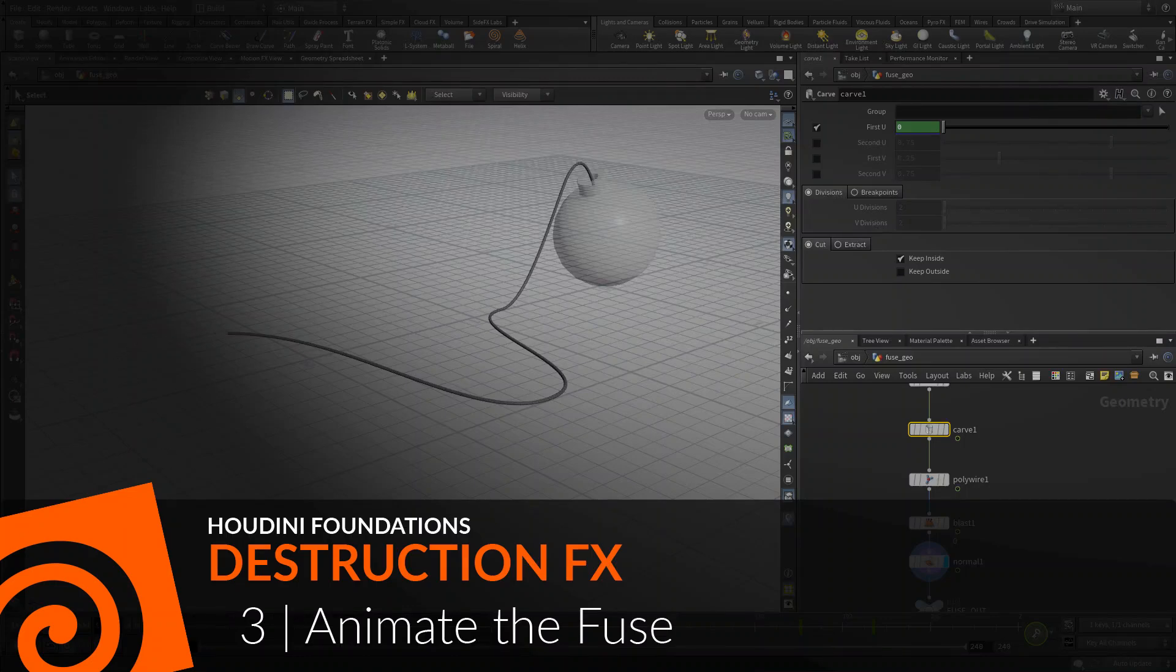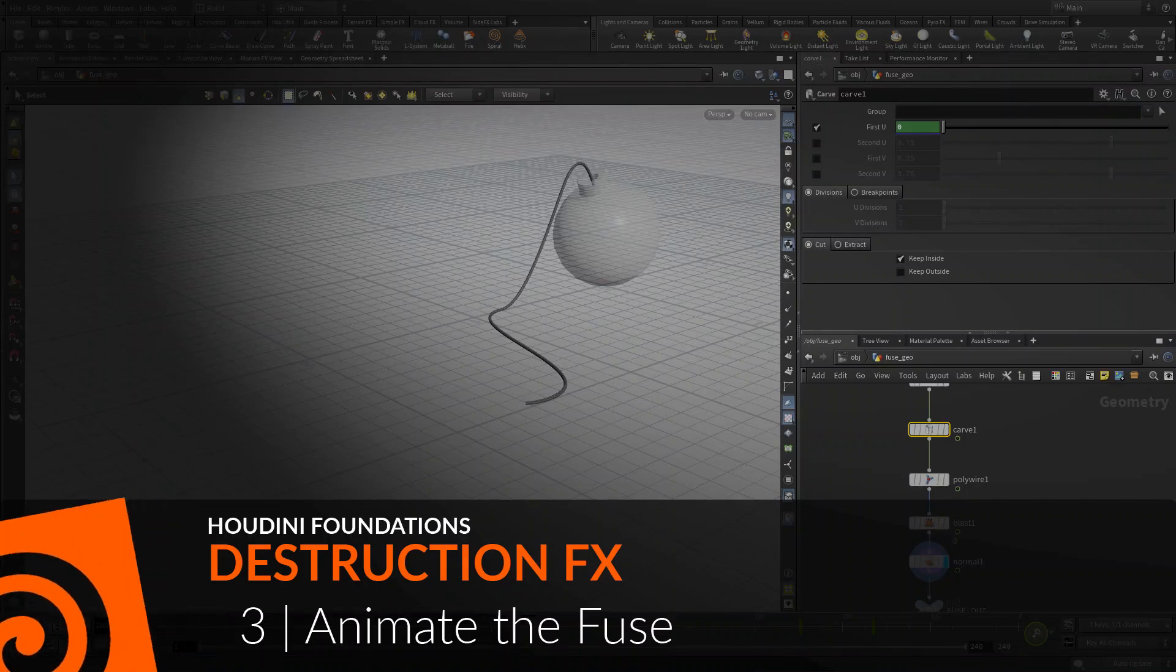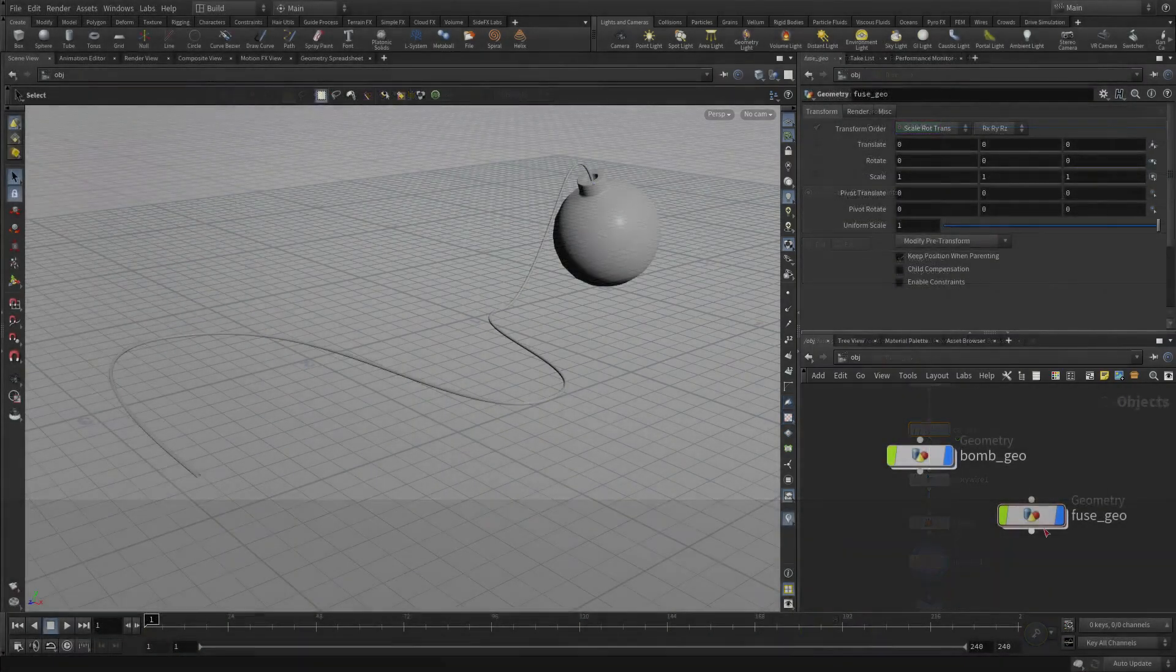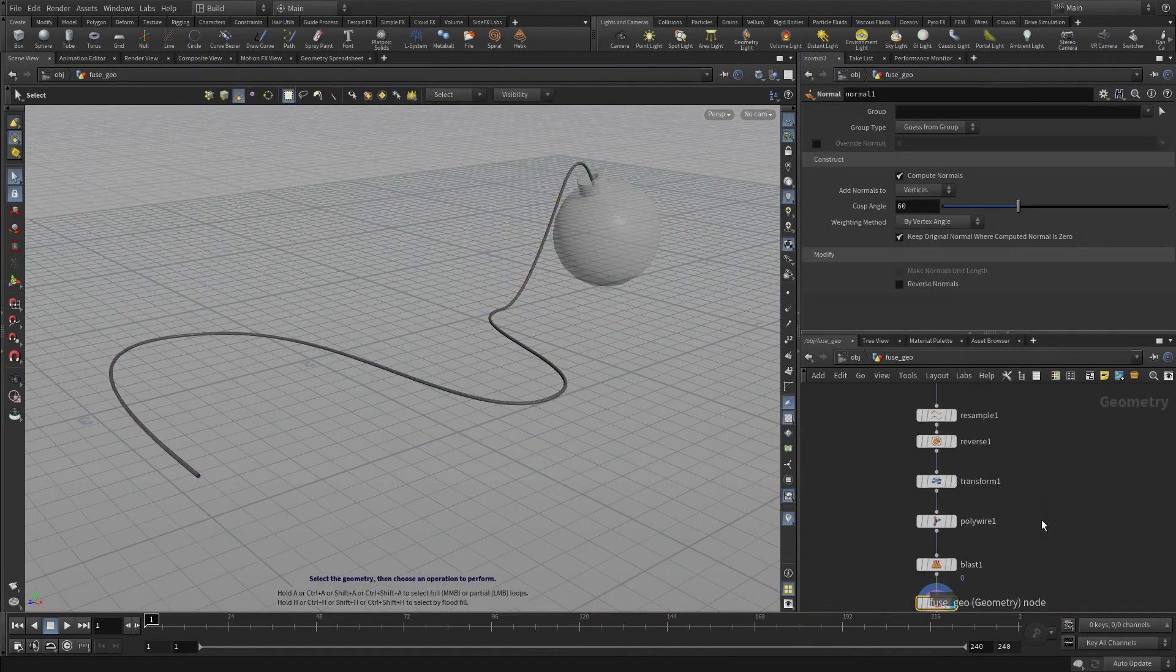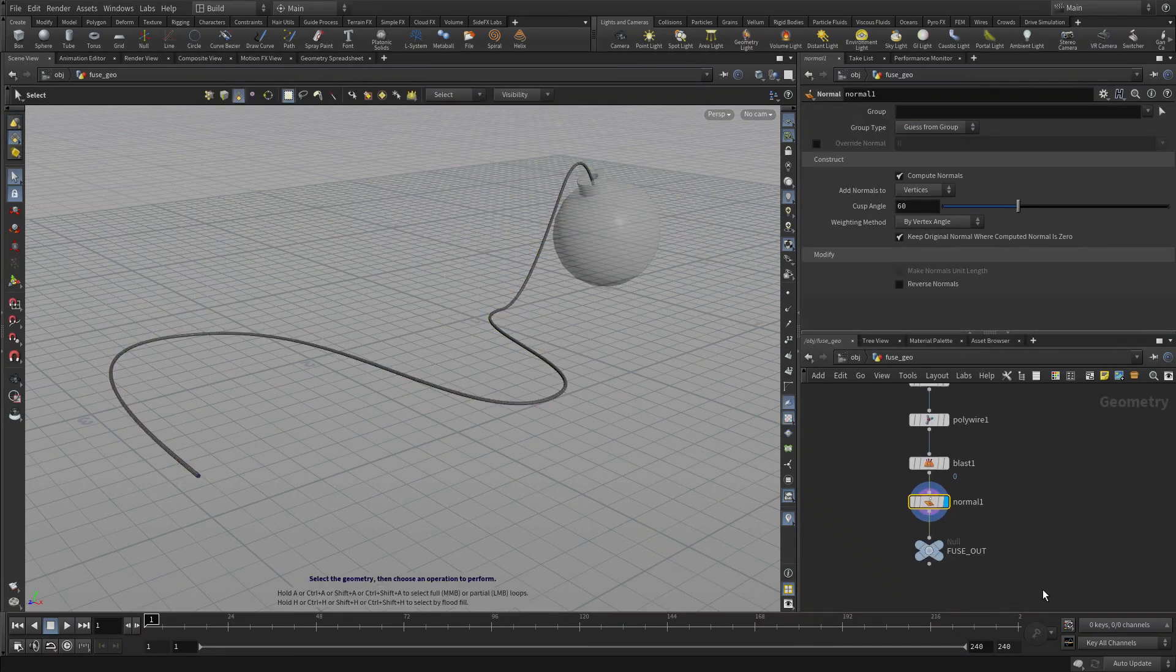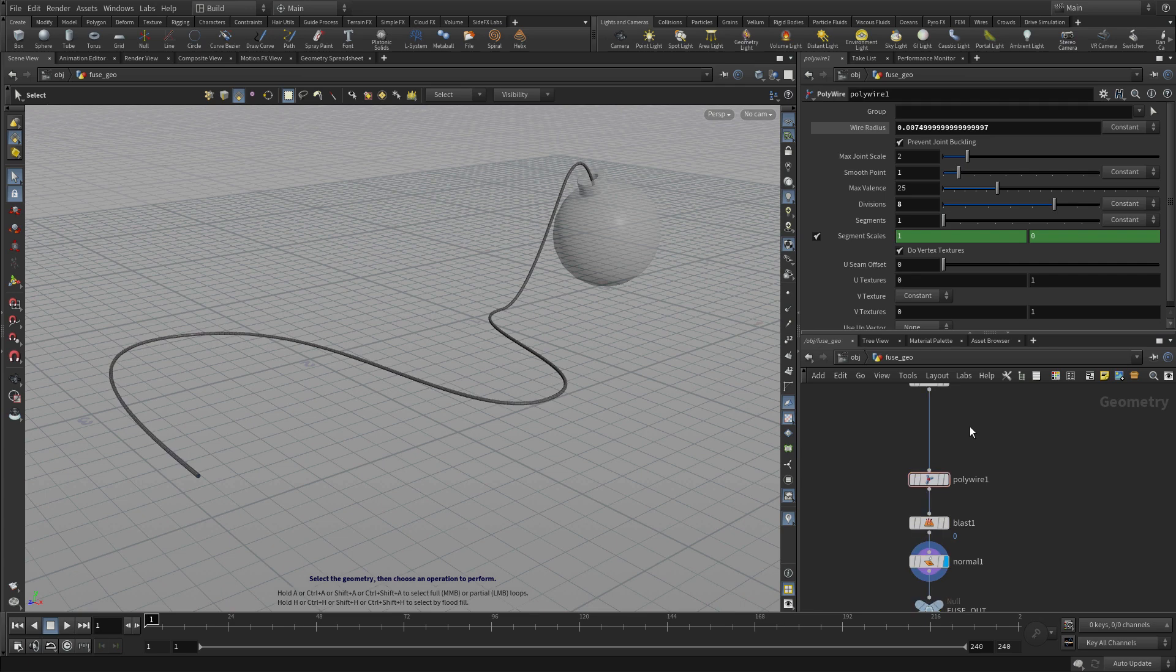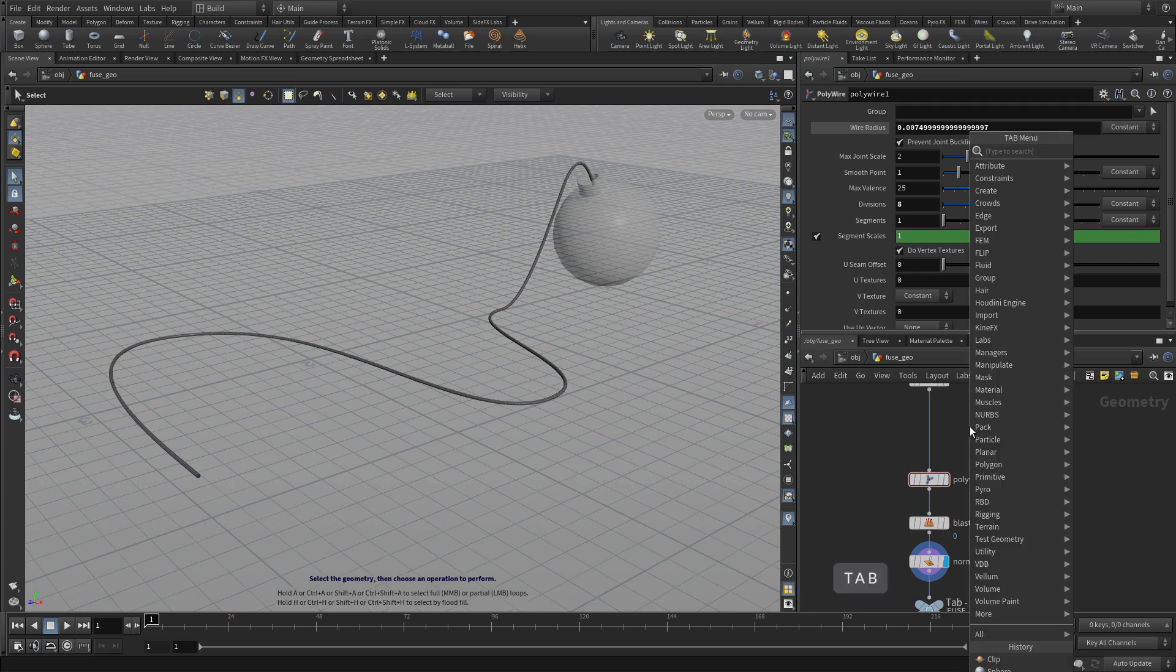Now let's animate the fuse. This can be done by adding an extra node into the network here that will control the sort of slice up the fuse.